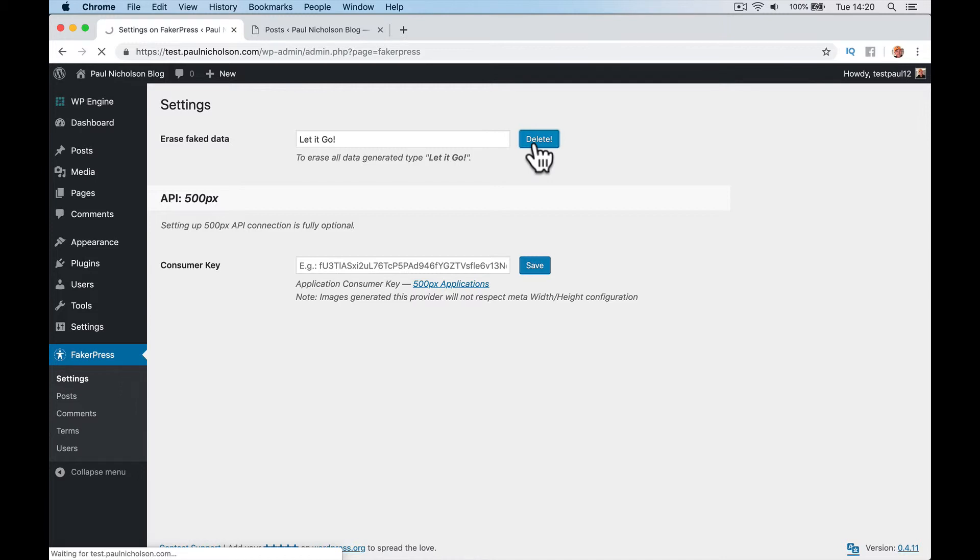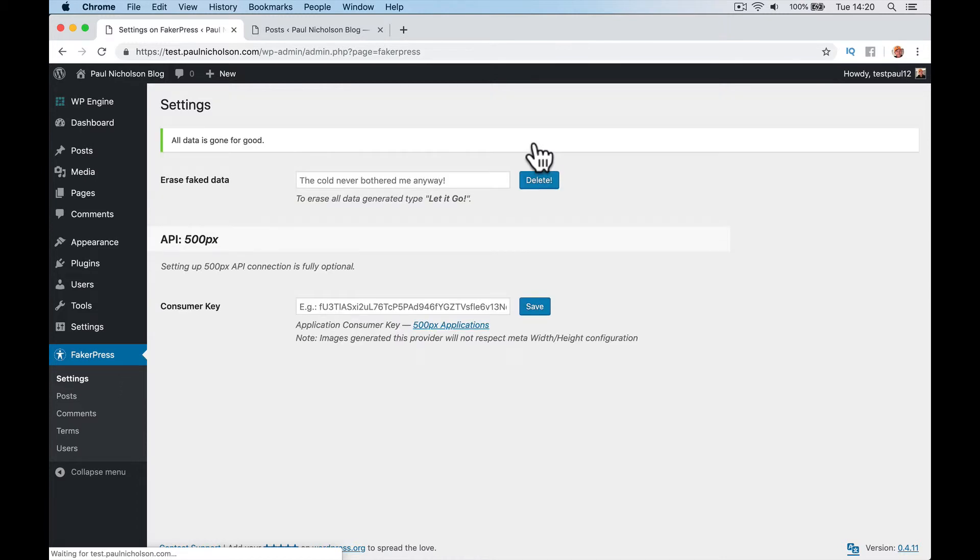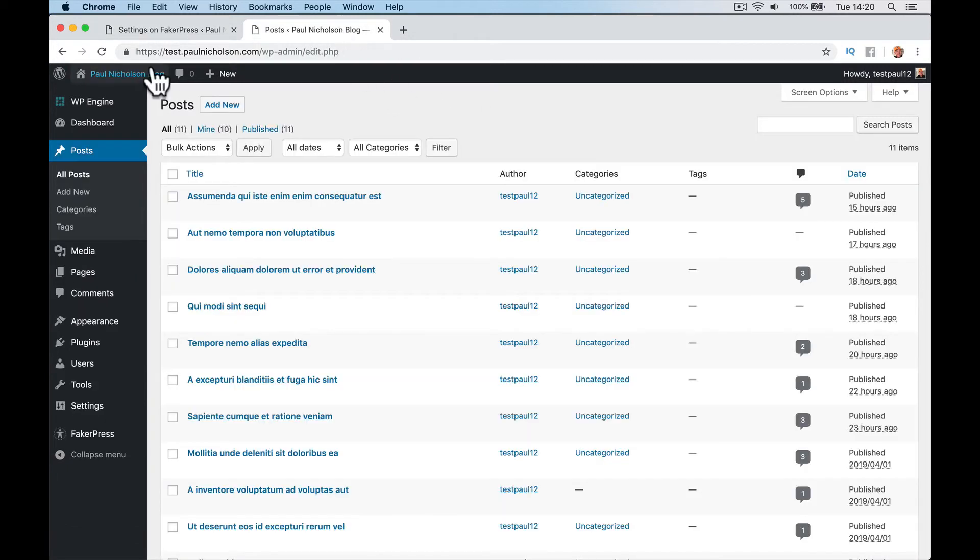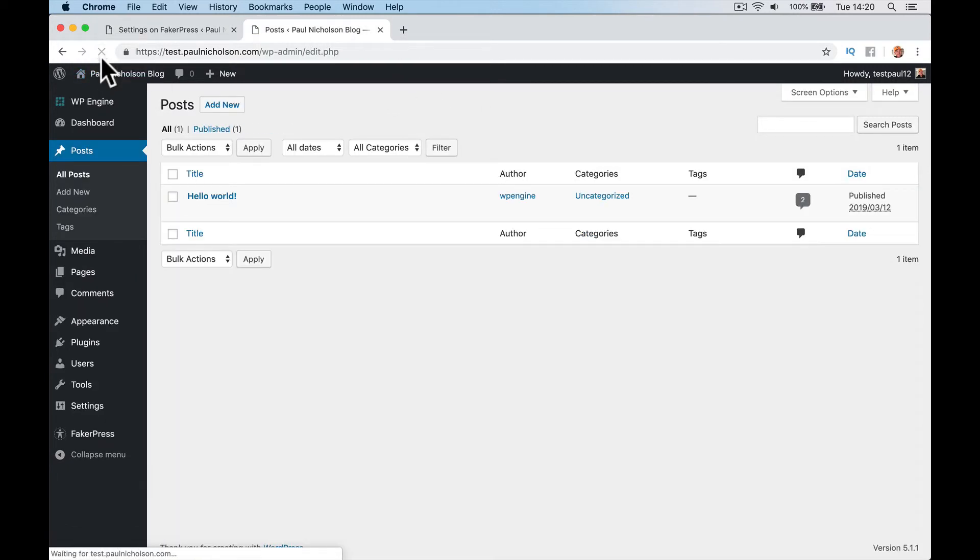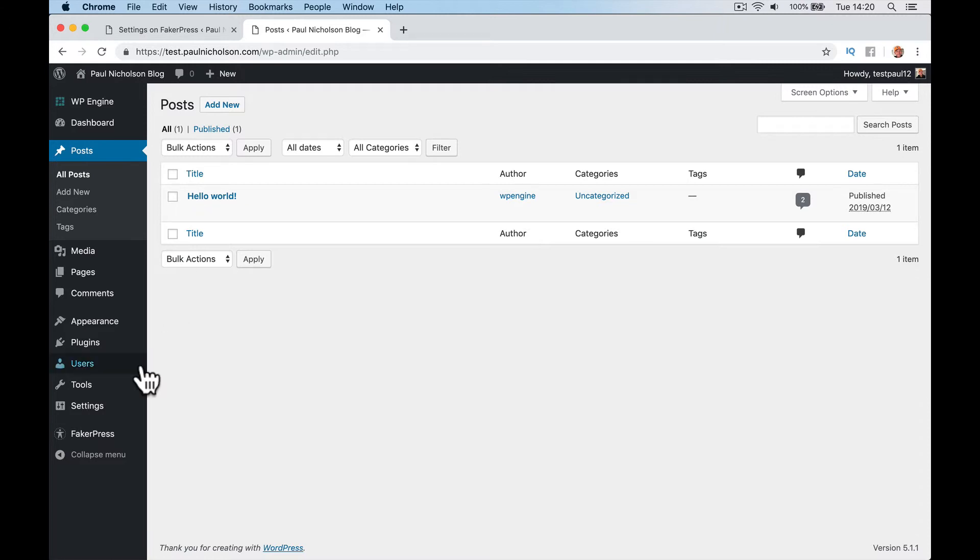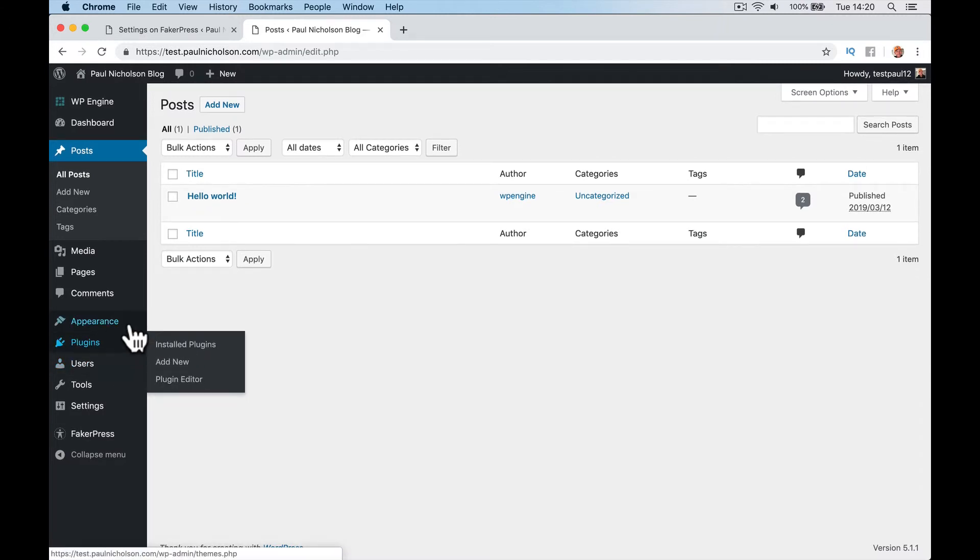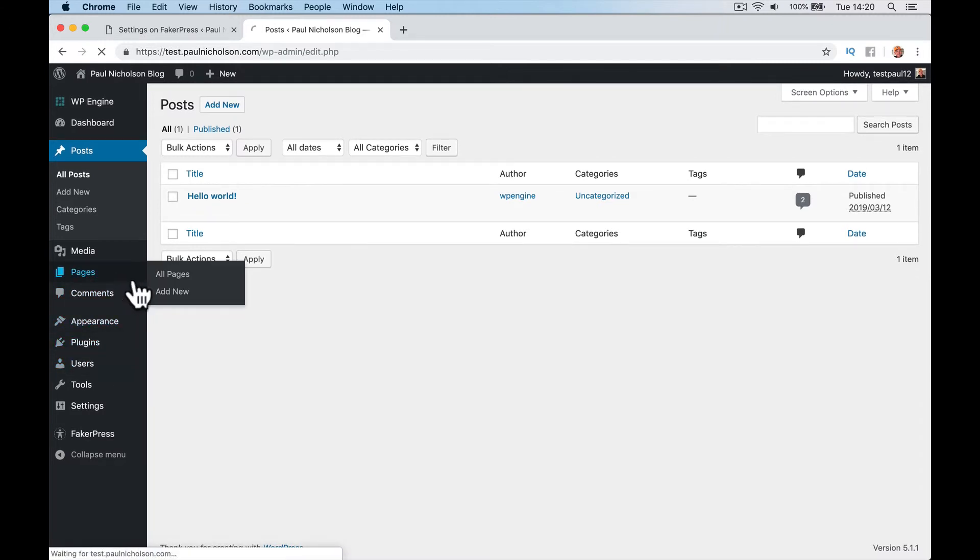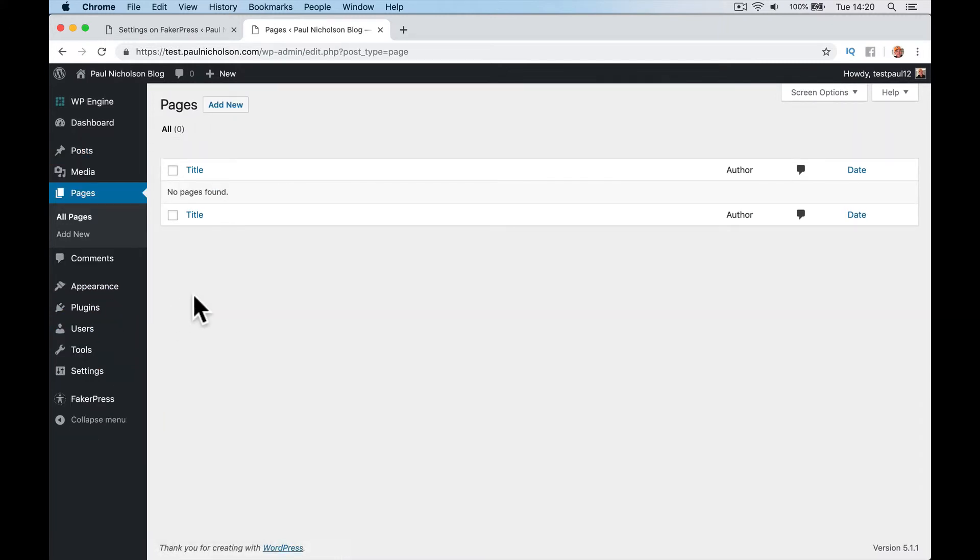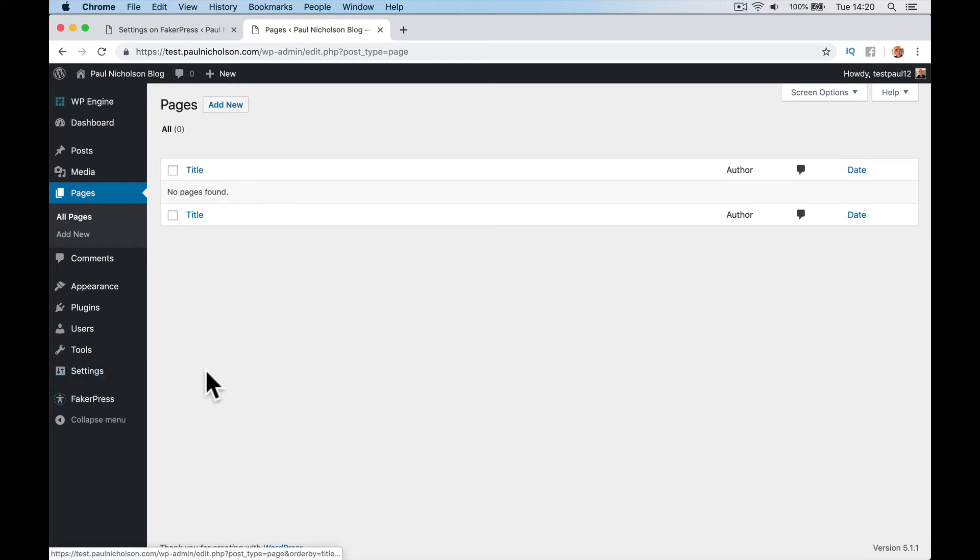So if we let that do its thing, if I refresh posts, back to that hello world one. And if we go to pages, it's actually deleted all the pages, isn't it? Which is not a major problem, but be careful with that.